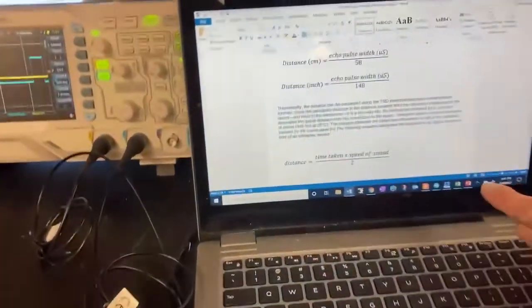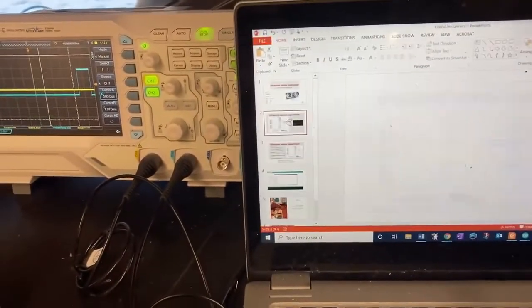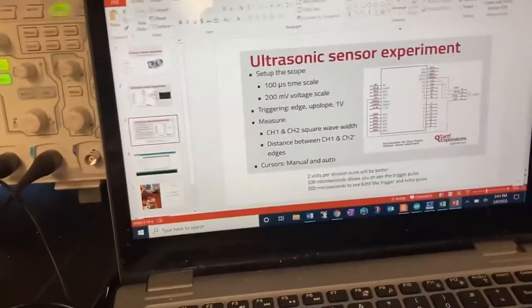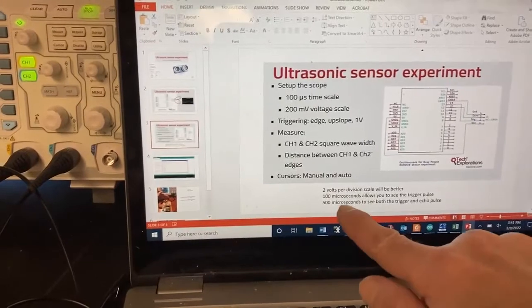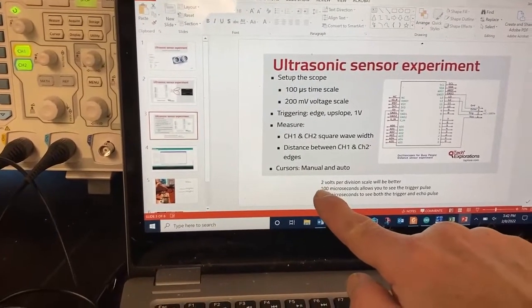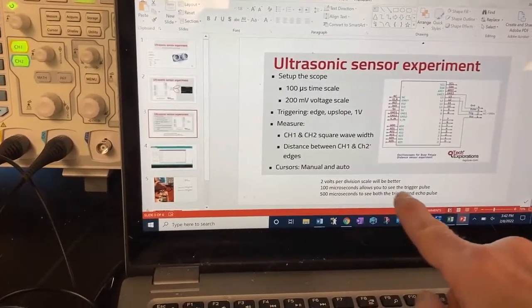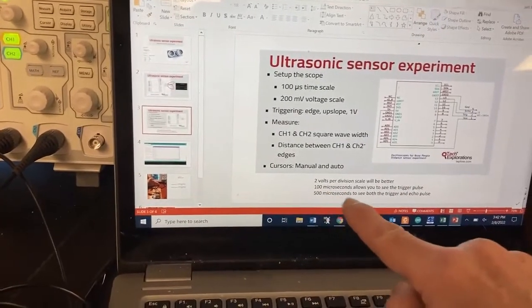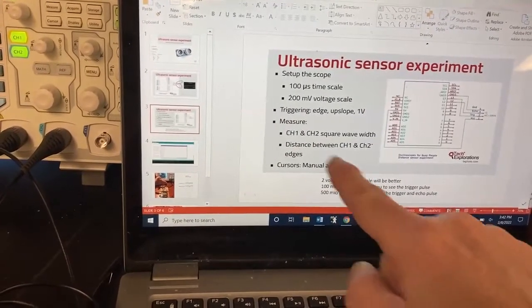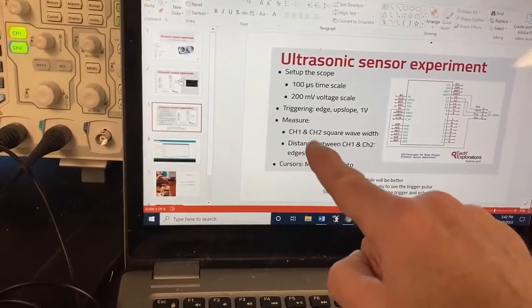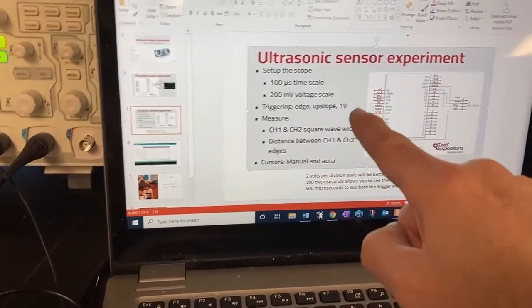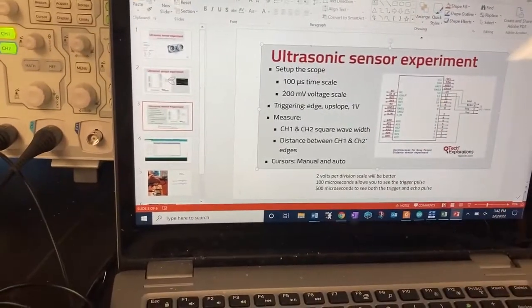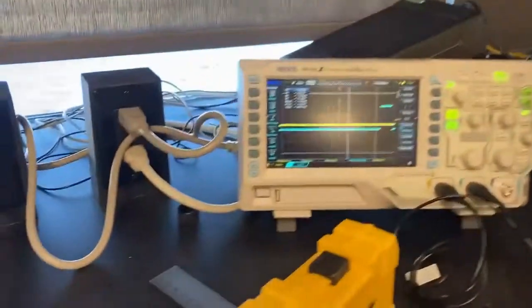So the settings that you want to use on the oscilloscope, the next page, kind of did some changes around here. Two volts per division was going to be better. If I use the 100, I'll be able to see the trigger pulse better. But if I want to see both pulses, I want to keep it about 500 microseconds. I want to be sure that I'm triggering edge up and around one volt. The value doesn't matter as long as it's above the signal. And we'll take a look at that.